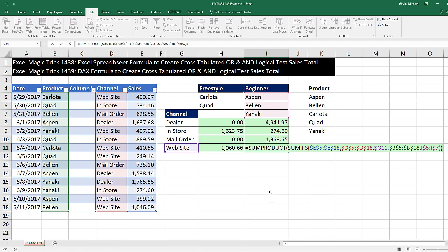So that's how we can do it with Excel spreadsheet formulas. When we come back in our next video, we'll see how to do this with DAX formulas. We'll see you next video.